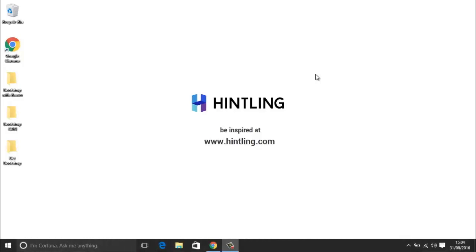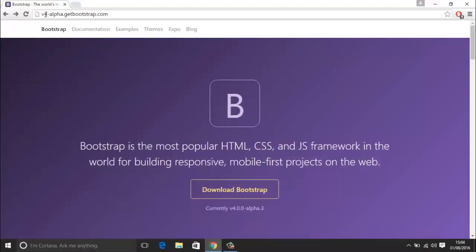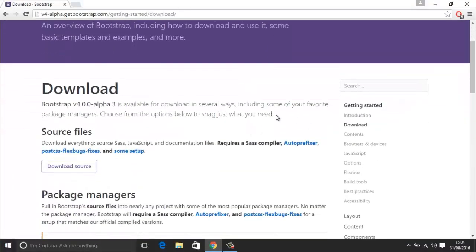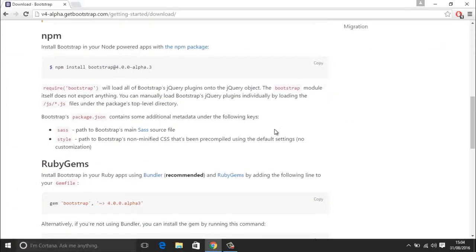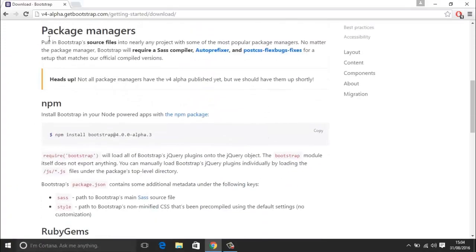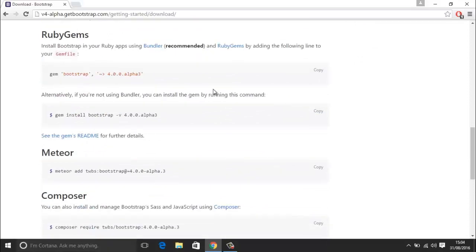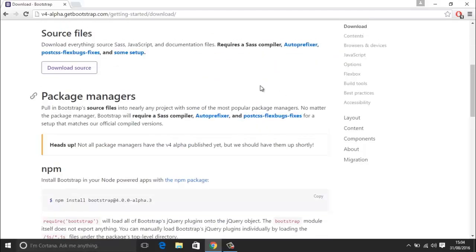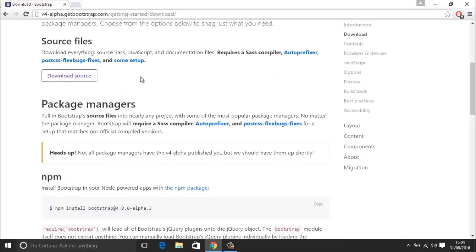On my desktop here you can see I have a few folders, and we are going to look at how to get Bootstrap by first going into the browser. If you go to the version 4 alpha Bootstrap page you should be taken to this page — I will leave a link in the description. You can click download here, it will take you to the download page, and there are a lot of ways to get it. There are quite a few package managers to use — you can either do it with Node, or you can do it with Bower, or you could just download it here.